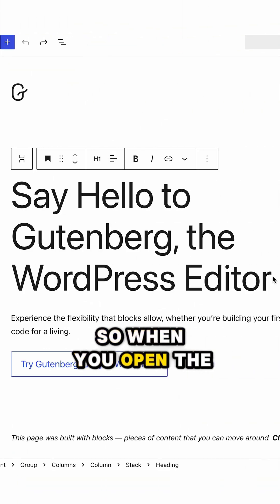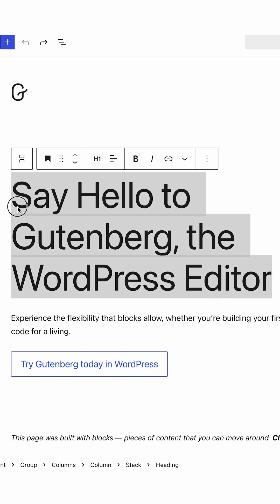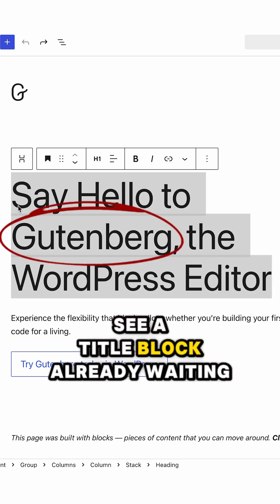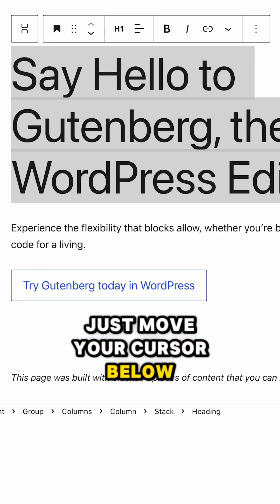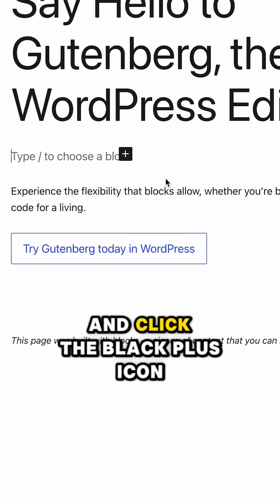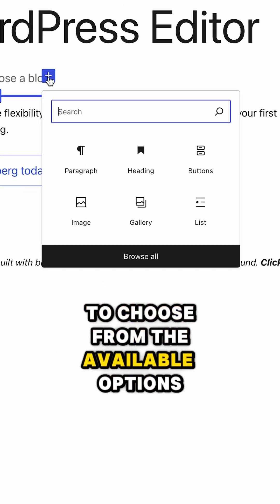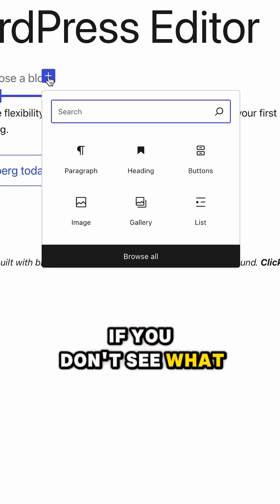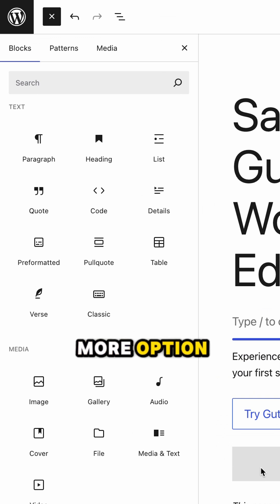When you open the Gutenberg editor — and let me do this with you — you'll basically see a title block already waiting for you. To add another block, just move your cursor below the title and click the black plus icon to choose from the available options. If you don't see what you need, click 'Browse All' to explore more options.